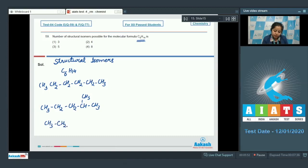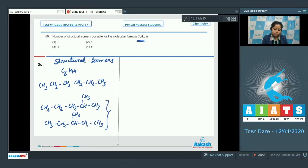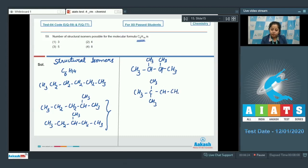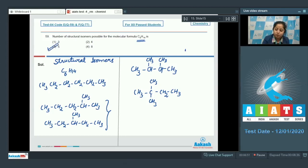Then 3-methylpentane, then 2,3-dimethylbutane, and finally 2,2-dimethylbutane. That means the number of structural isomers exhibited by the compound with molecular formula C₆H₁₄ is 5. So the correct answer is option number 3.